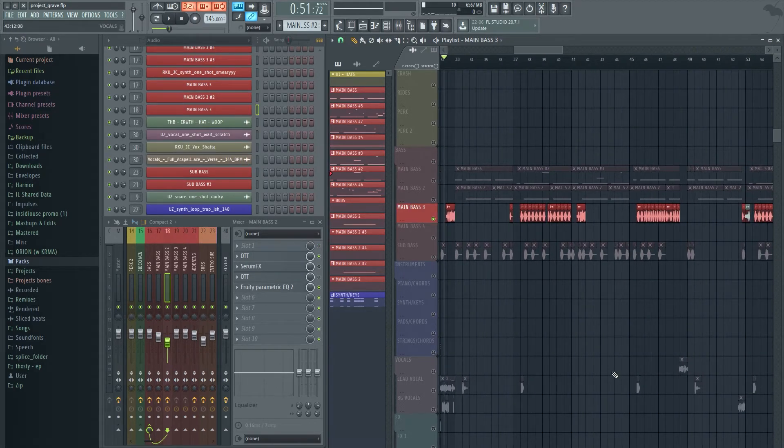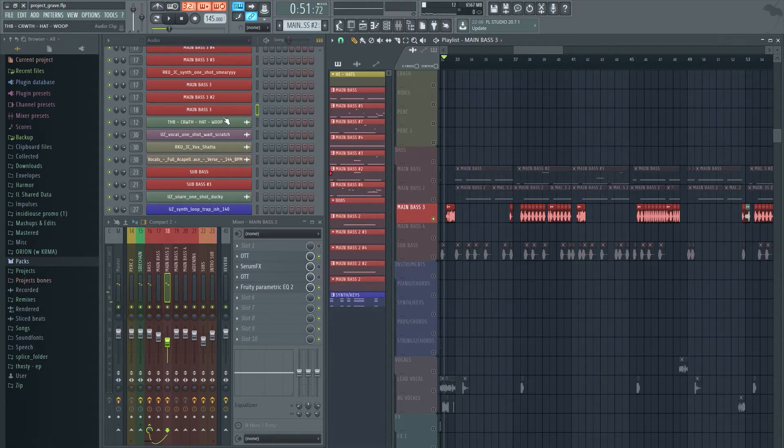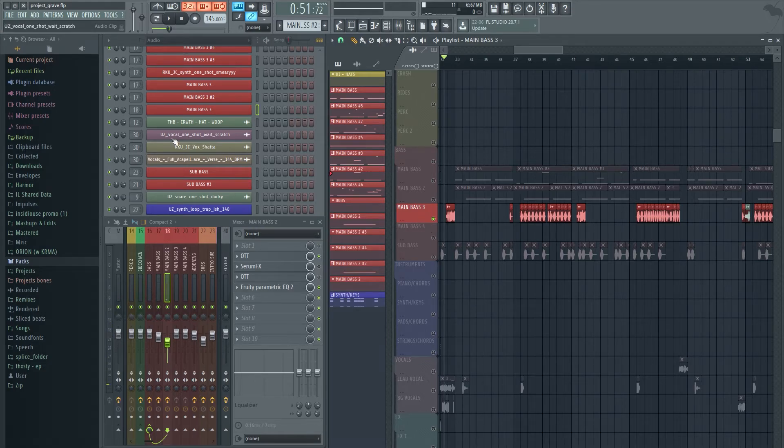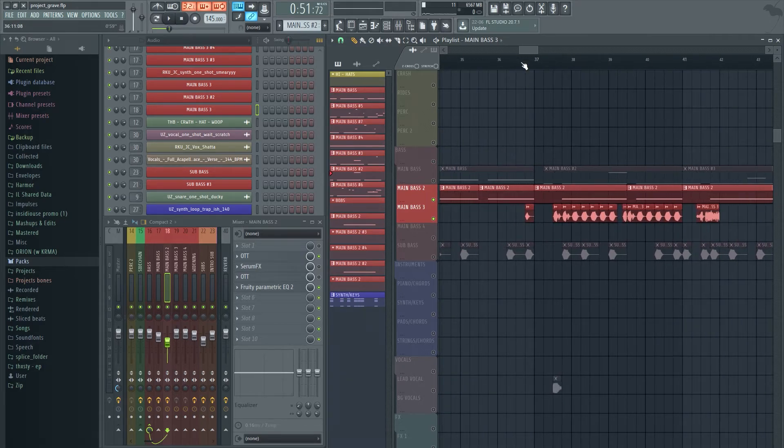The next bass is really simple - it's just a reverse bass, and the pitch has been taken down 12 semitones. In terms of processing, again it's the same processing as the pluck ones and nothing unique there.